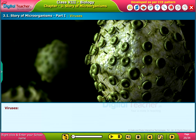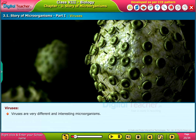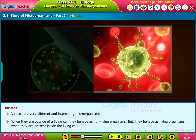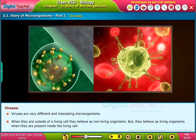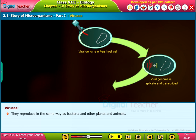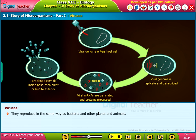Viruses are very different and interesting microorganisms. When they are outside of a living cell, they behave as non-living organisms, but they behave as living organisms when they are present inside the living cell. They reproduce in the same way as bacteria and other plants and animals.